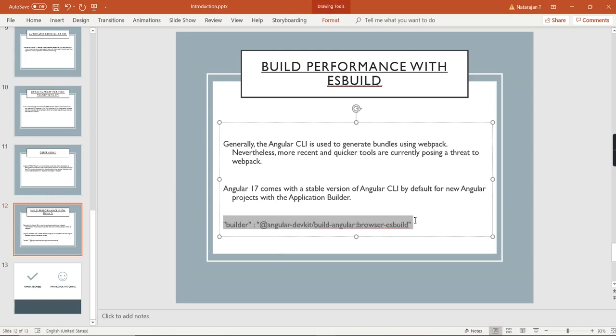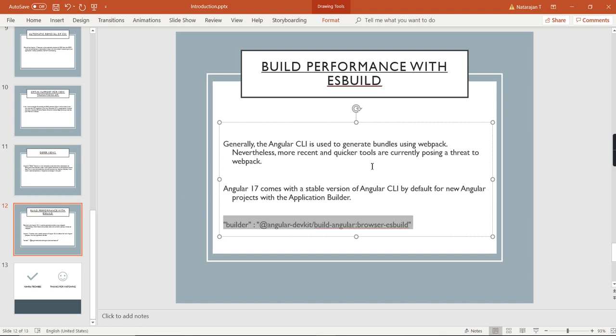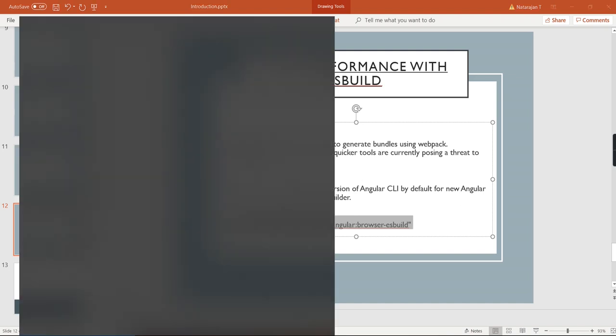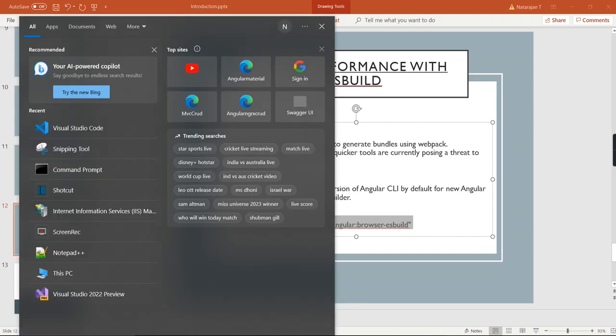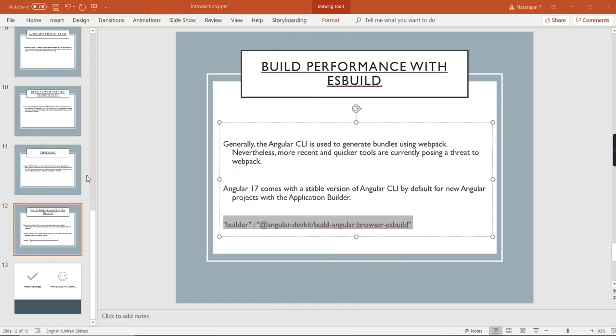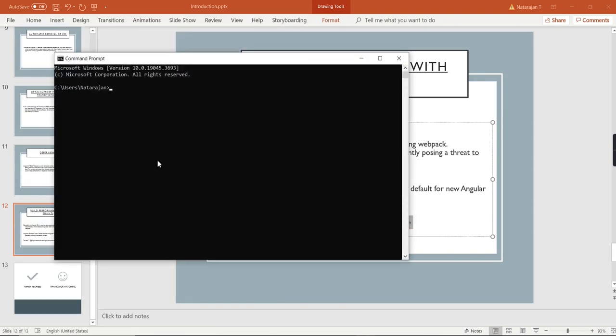We can see this in our angular.json. Next, what I'm going to do is create a new application in Angular 17. First we can see the system requirements. As I mentioned, we need Node.js version 18.13 and above. I am having the latest version.